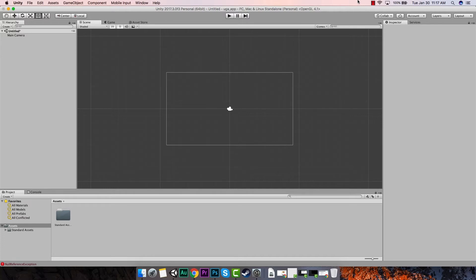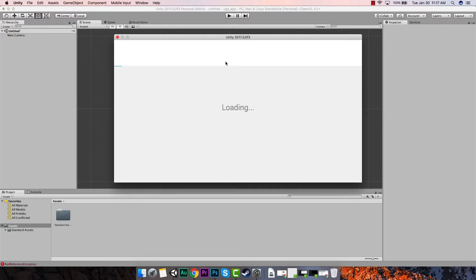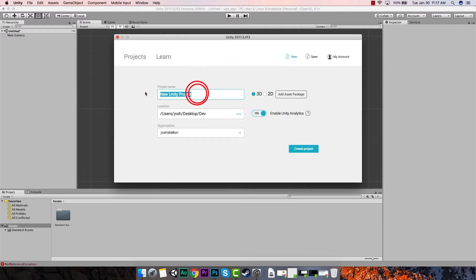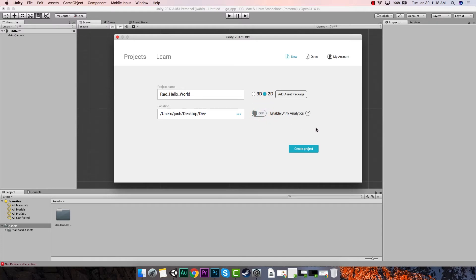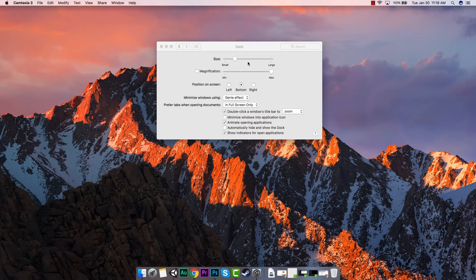The first thing we're going to do is start with a brand new project. We go to File, New Project, and I'm going to name my project 'Rad_Hello_World' — I'll capitalize that. We're going to be using 2D because this is going to be on a 2D screen. The location is entirely up to you — I like to do mine in a dev folder. I'm going to disable analytics, and then we'll create the project.